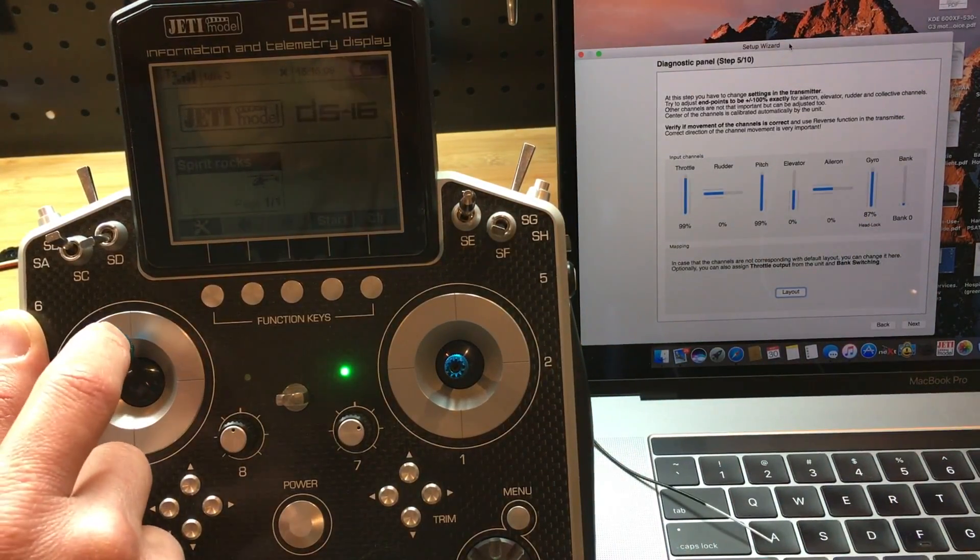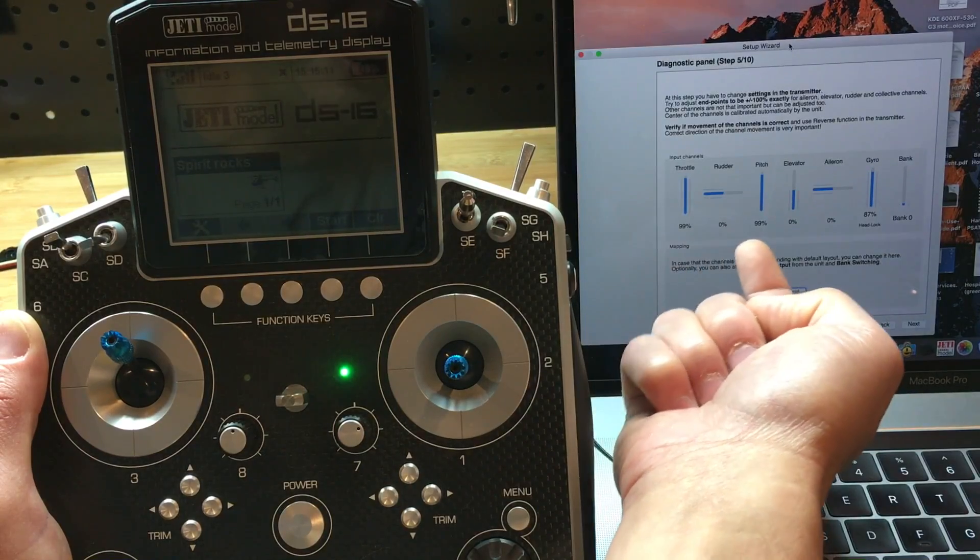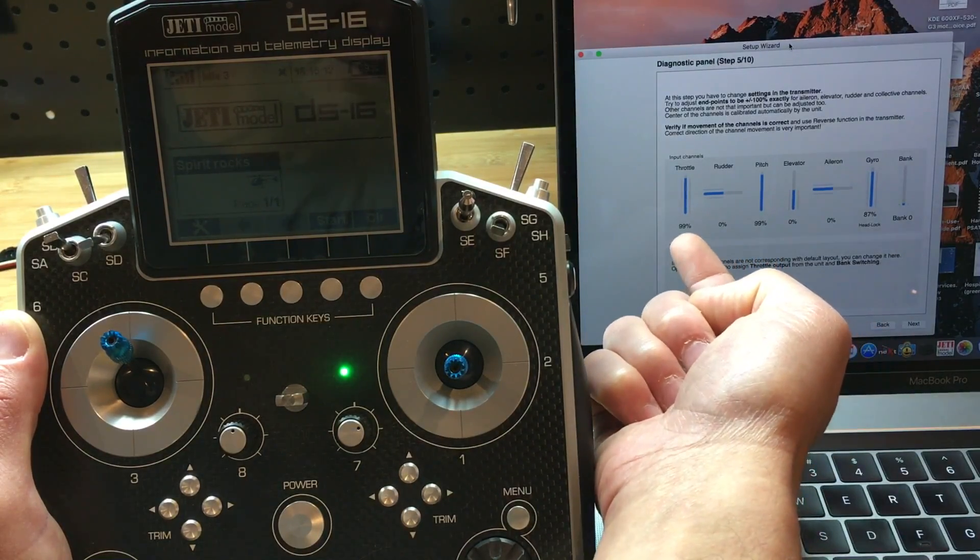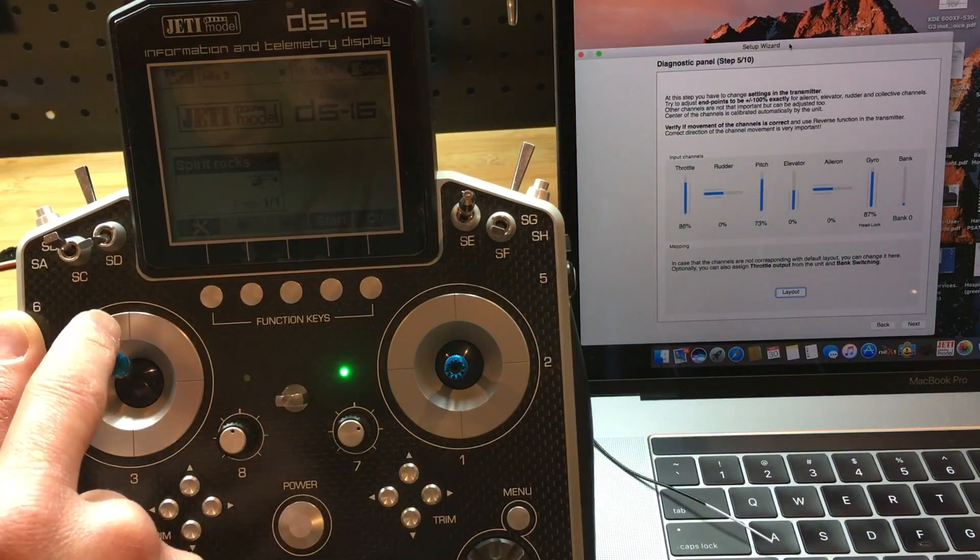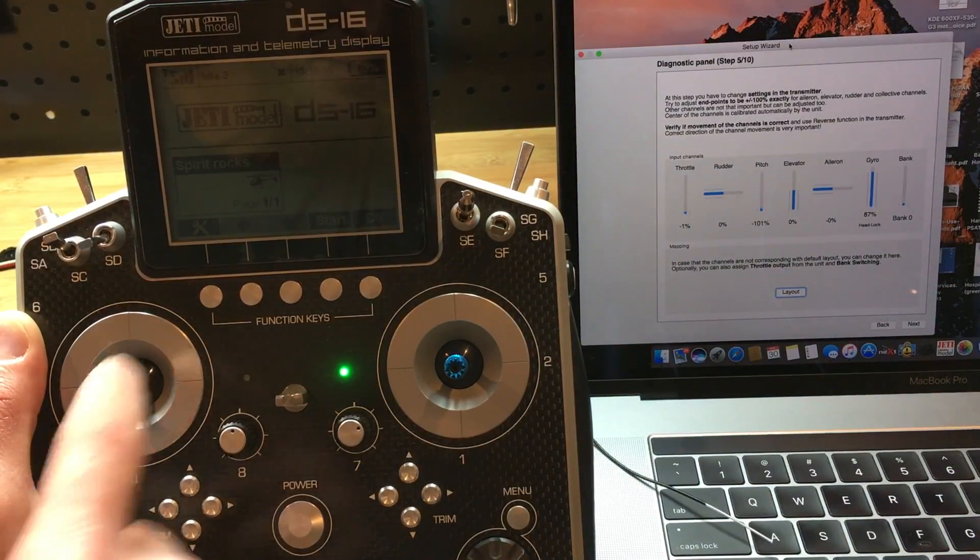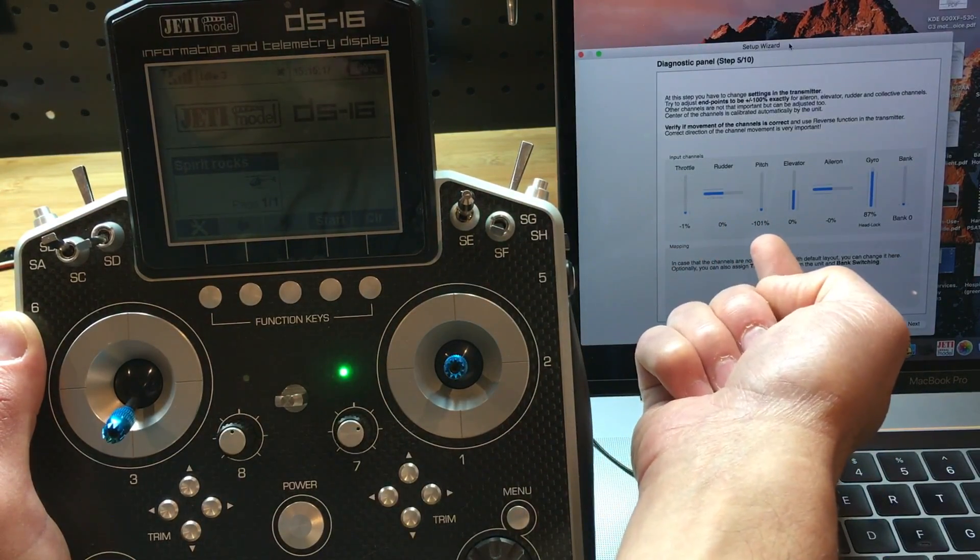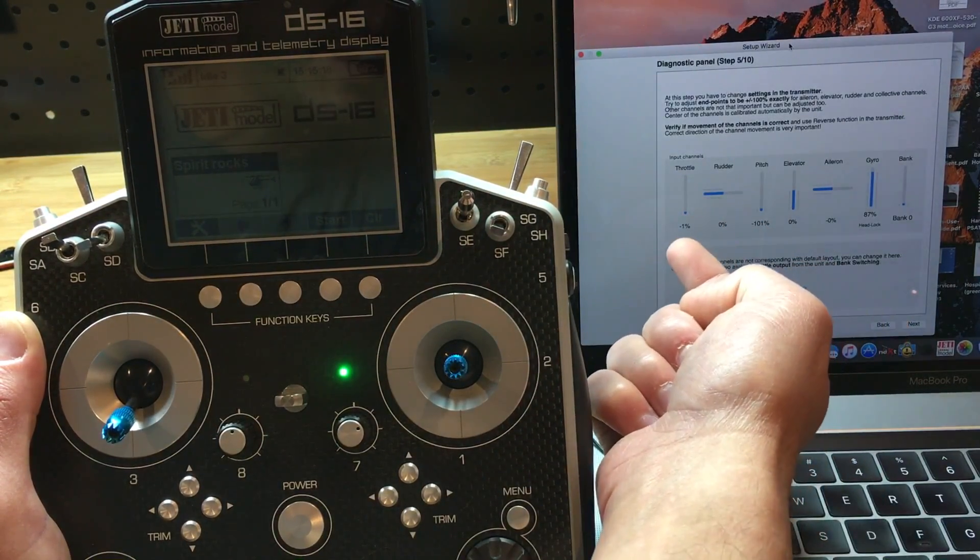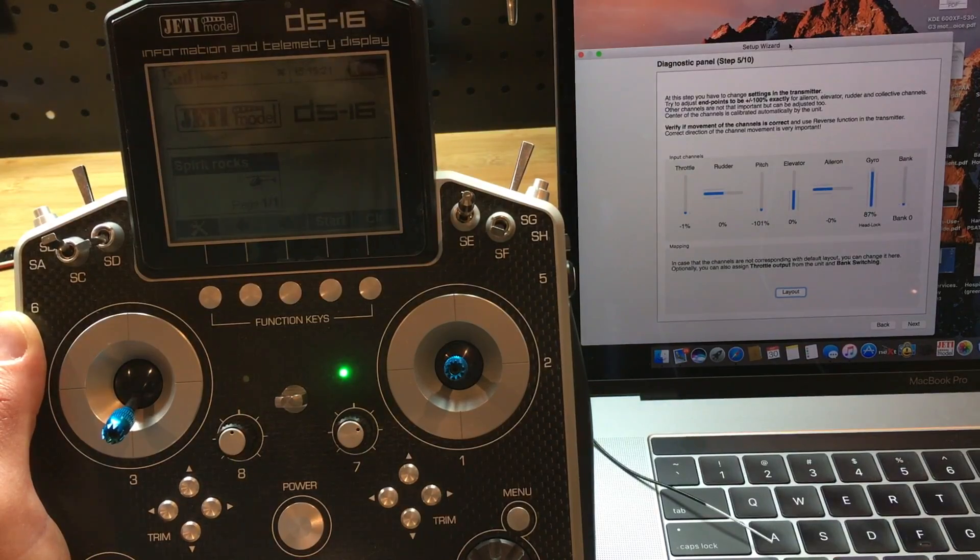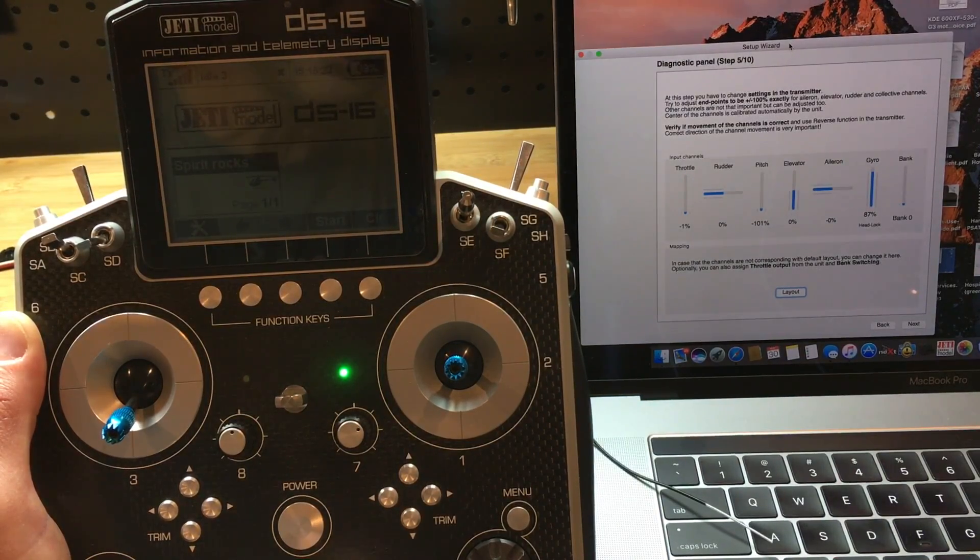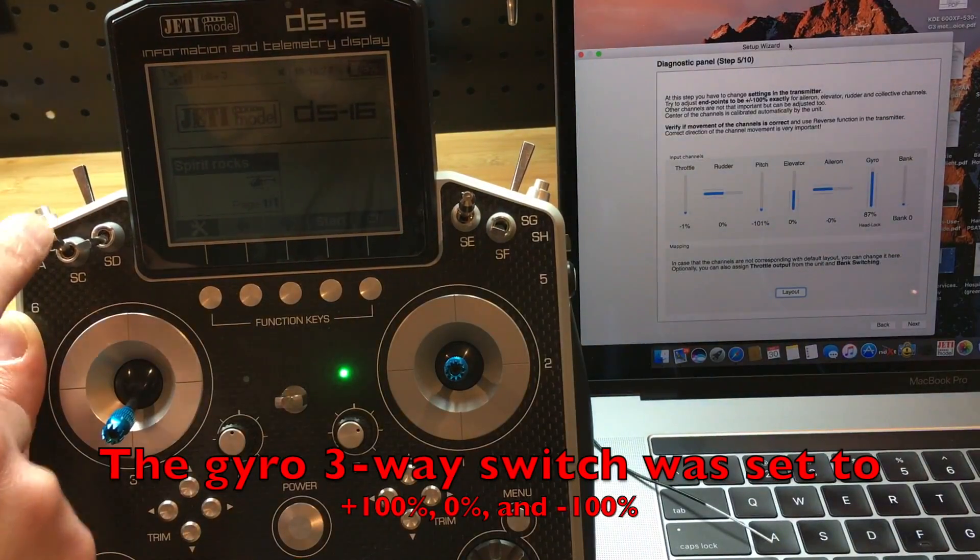At high pitch, instead of reading 100 and 100, it's actually 99 and 99. And then at low pitch, instead of being 0 and negative 100, it's actually negative 1 and negative 101%. Same thing goes for the gyro.